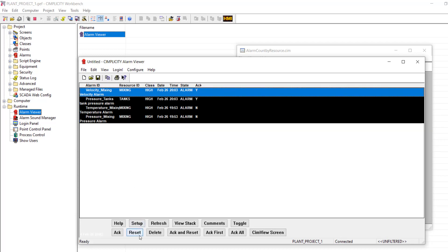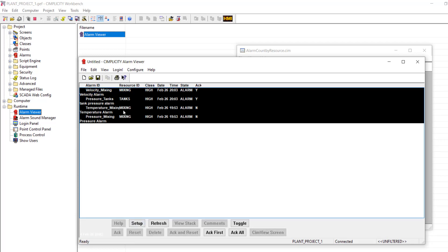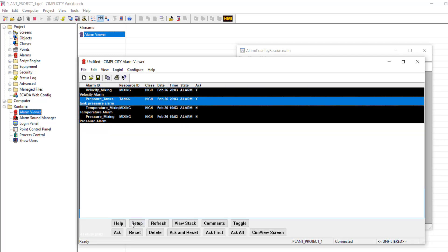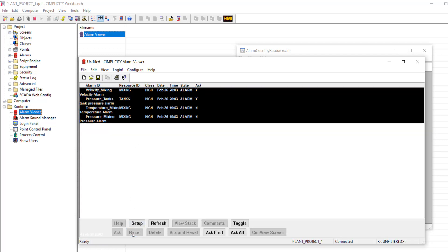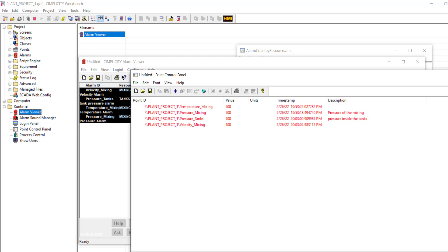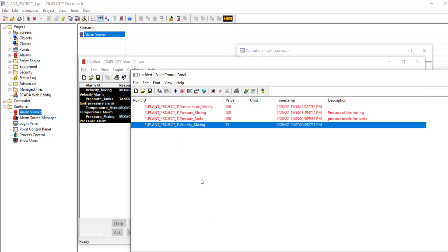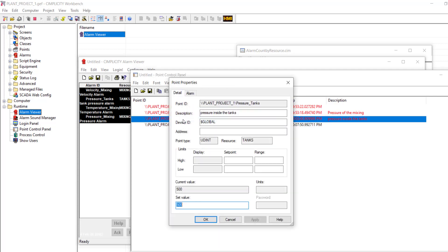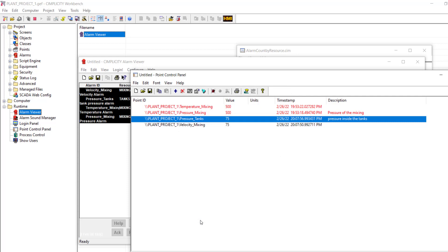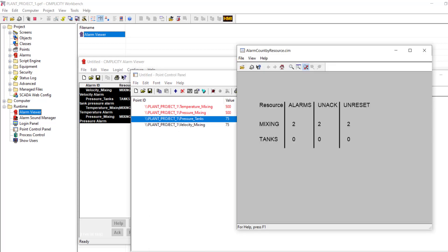Now I'm resetting the alarms that I acknowledged and you would see the counts will change accordingly. Now only two alarms in mixing resource and they are both unacknowledged and unreset.